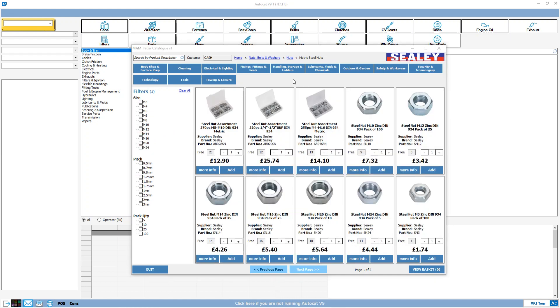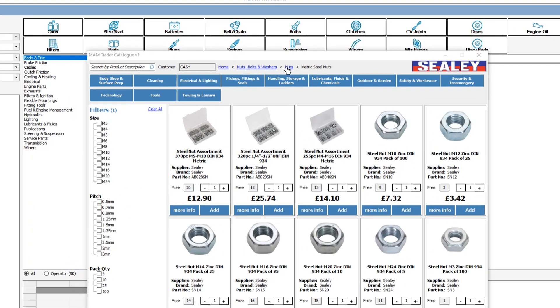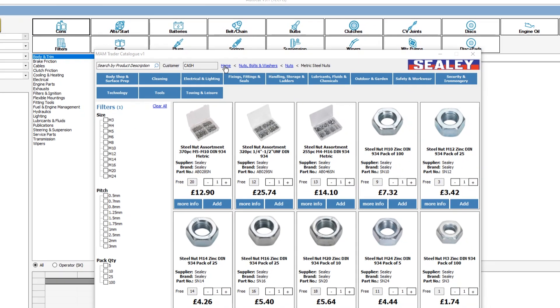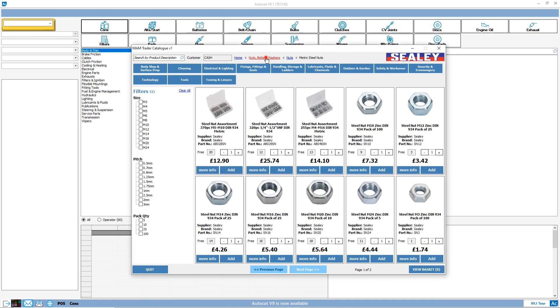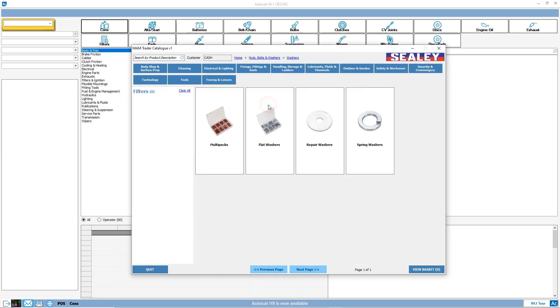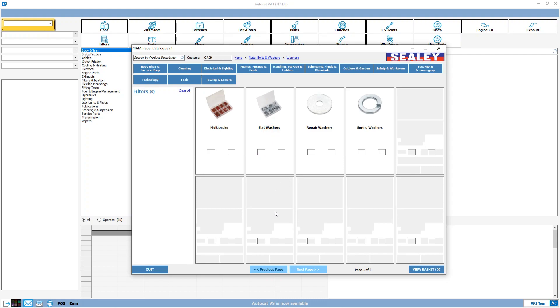Once you have navigated down a product tree, you can return to any point back up it using the breadcrumb navigation bar. Here we can go to nuts, nuts bolts and washers or back to the Sealy catalogue homepage. Let's go back to nuts and washers. There you can select washers and then continue down that particular tree.